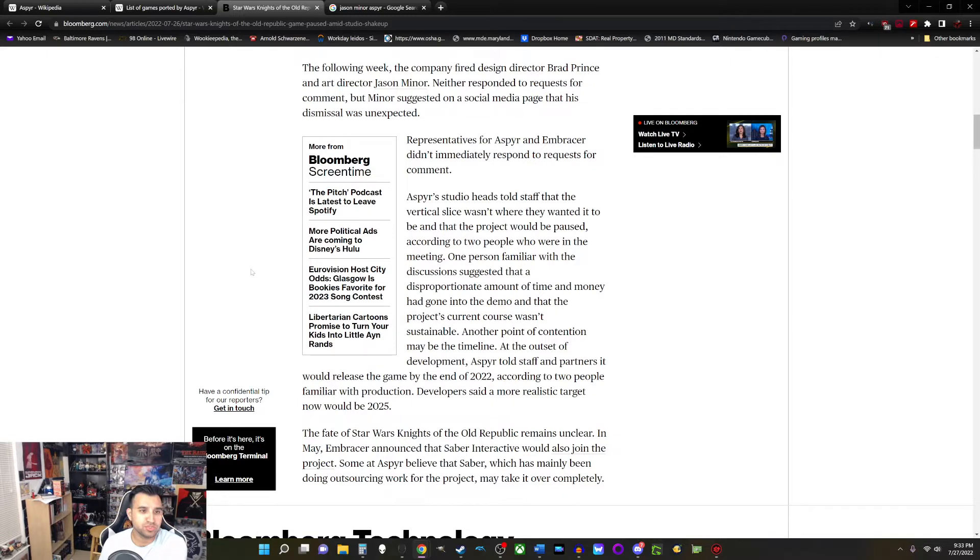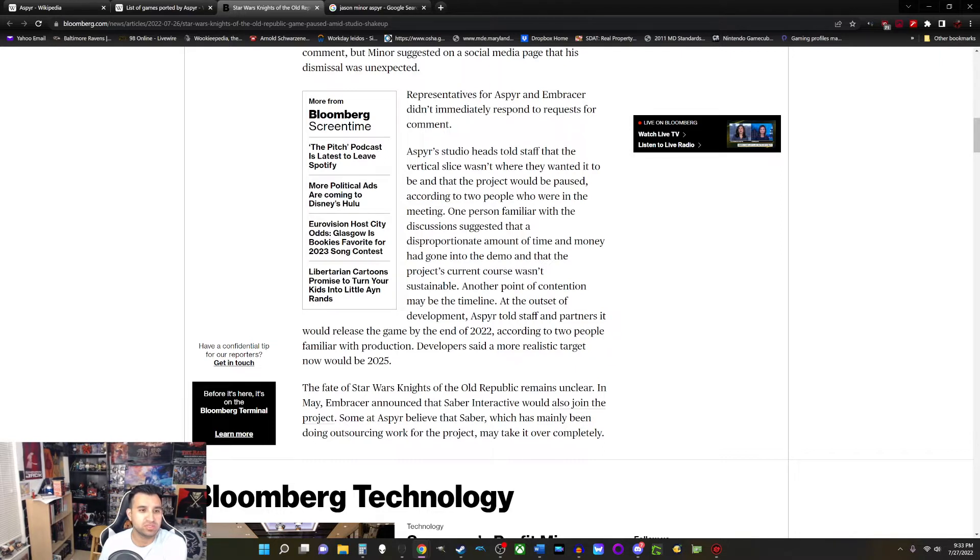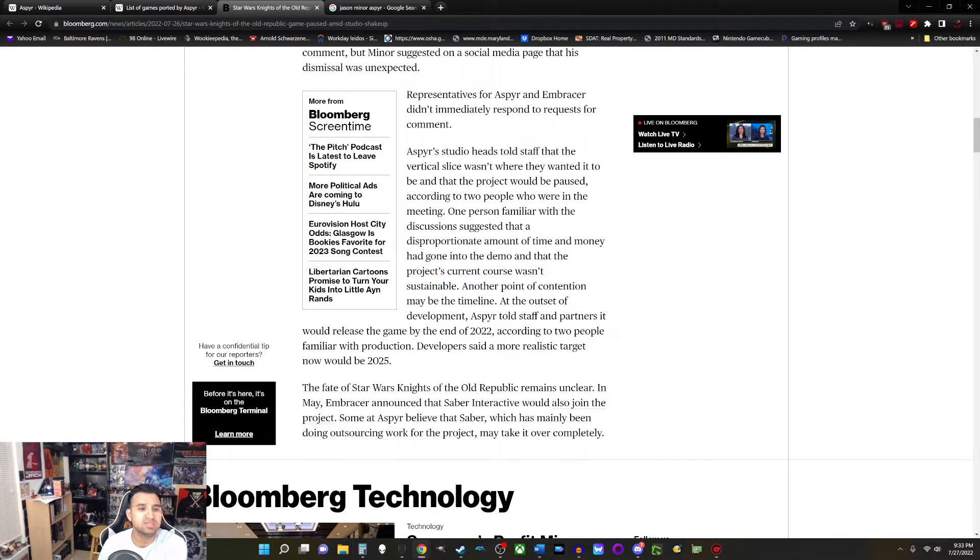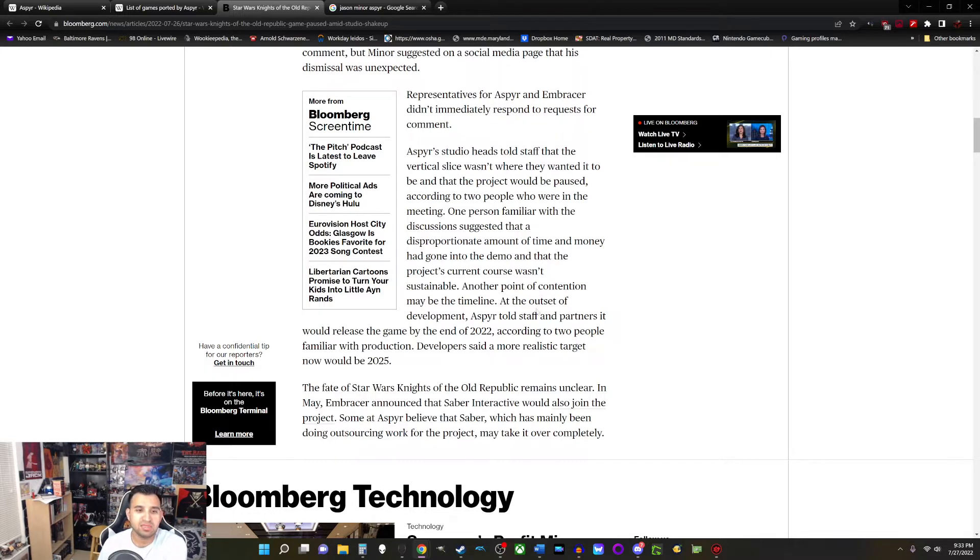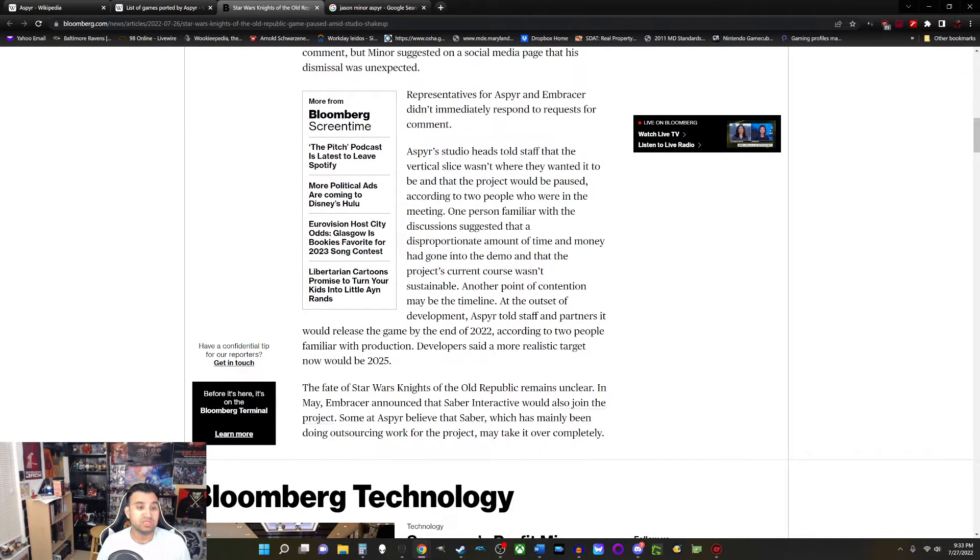Aspyr's studio heads told staff that the vertical slice wasn't where they wanted it to be and the project would be paused, according to two people who were in the meeting. One person familiar with the discussions suggested that a disproportionate amount of time and money had gone into the demo and that the project's current course wasn't sustainable. Another point of contention may be the timeline. At the outset of development, Aspyr told staff and partners it would release the game by the end of 2022, according to two people familiar with the production. Developers said a more realistic target now would be 2025. Pretty sizable delay.